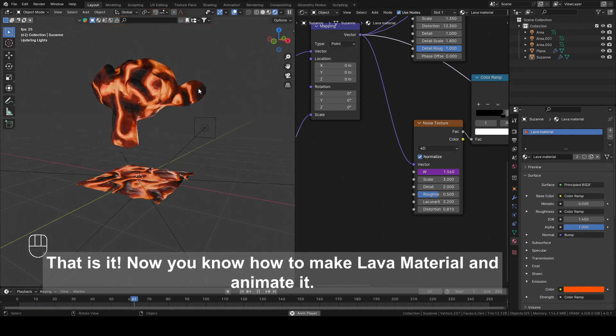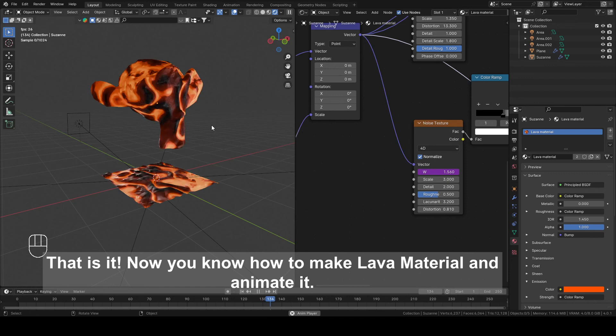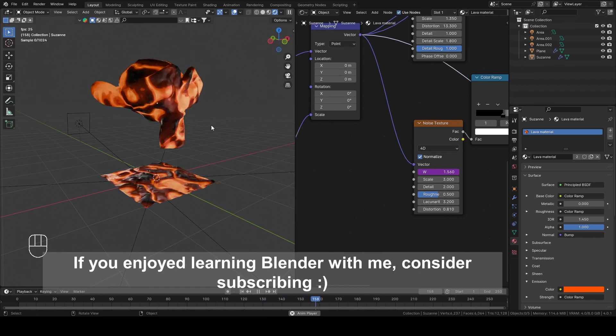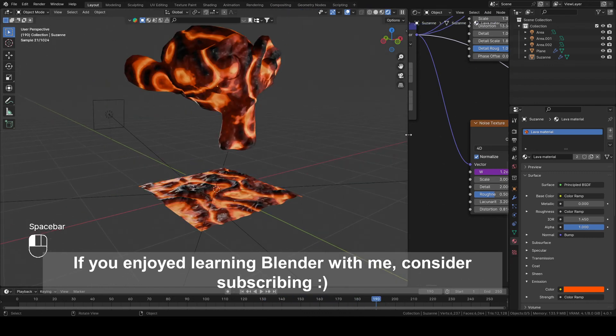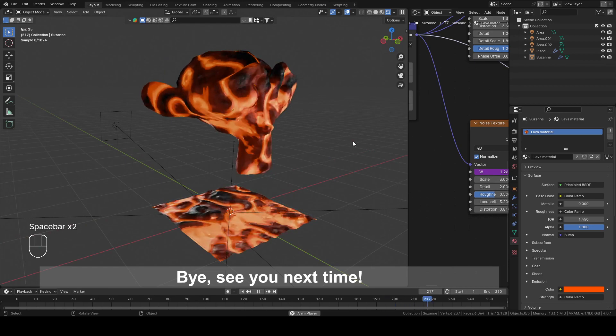That is it! Now you know how to make Lava Material and animate it. If you enjoyed learning Blender with me, consider subscribing. Bye! See you next time!